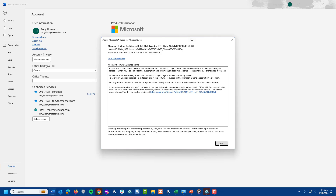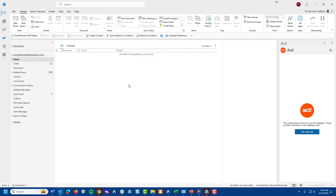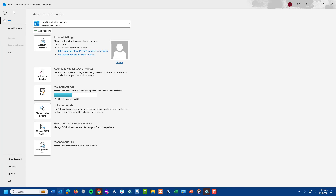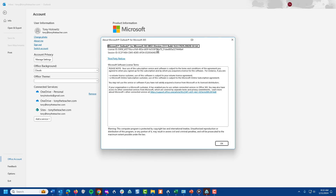I'm going to click OK to close that and minimize Word. Now that I'm in Microsoft Outlook, I'm going to show you how to find the version there. I'll click on File, go down to Office Account, click on About Outlook, and you'll see the version of Outlook right there.